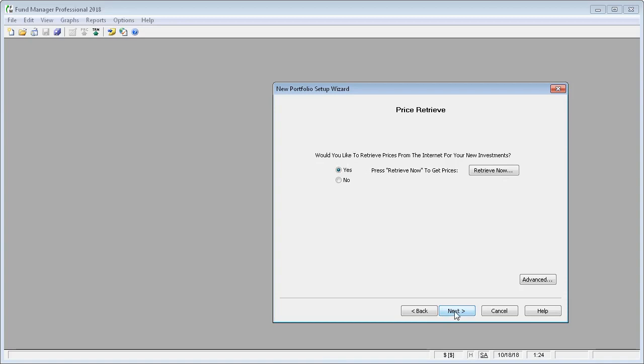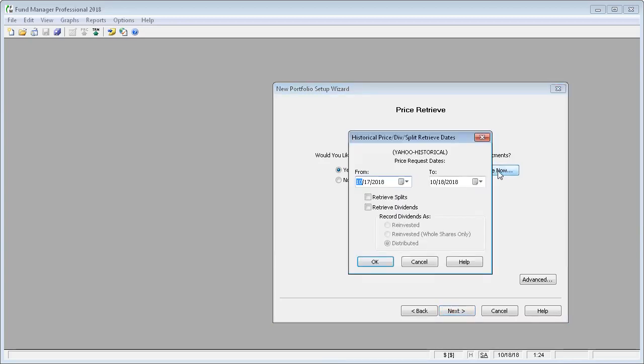Now you're given the opportunity to retrieve historical prices. So we'll go ahead and say Retrieve Now. This dialog box asks you how far back you want to retrieve prices. We'll just, for the sake of this tutorial, go back to the beginning of the year.